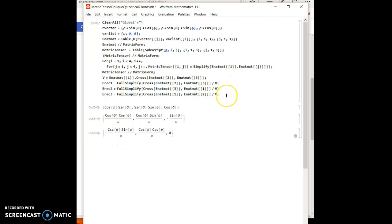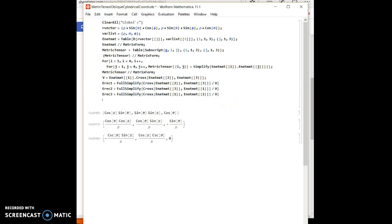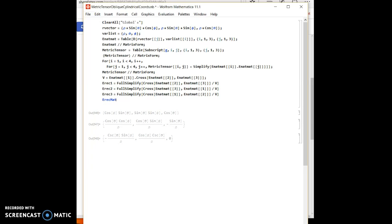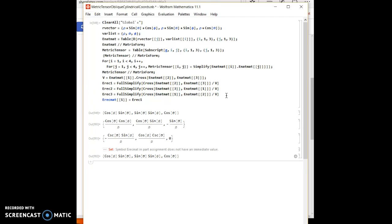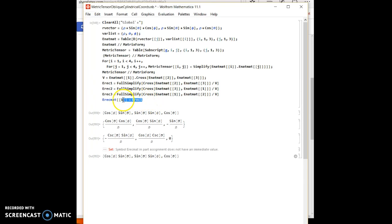So here are the reciprocal basis vectors. So now I need to put these three vectors into a matrix. Do I even need to initialize a matrix? Let's try without initializing a matrix. No, I need to initialize a matrix. Okay, no problem.